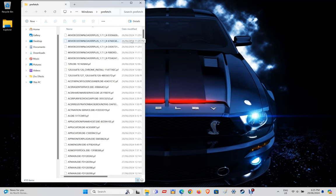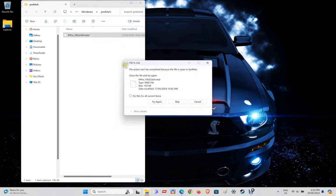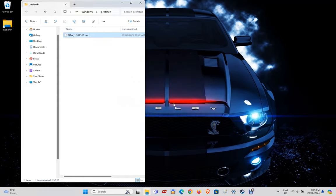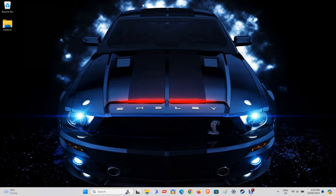Press and hold down the Control key on your keyboard and press the letter A. This will highlight all the files in the folder. Once all your files are highlighted, just press the Delete key. Don't worry, it is totally safe. If some files are left behind, you will get a pop-up window asking you to skip these files — just tick the box where it says 'Do this to all current items' and then click Skip. These files can be ignored as they are currently being used. Now close down the prefetch window as this step is done.